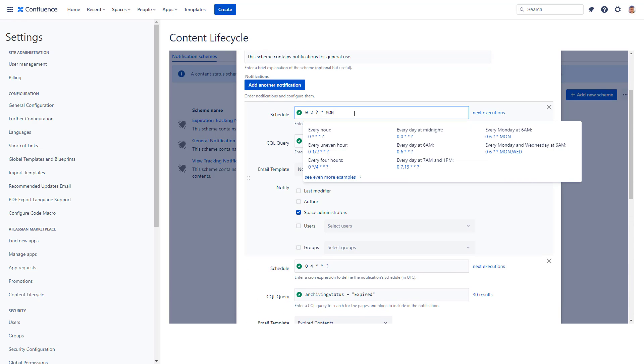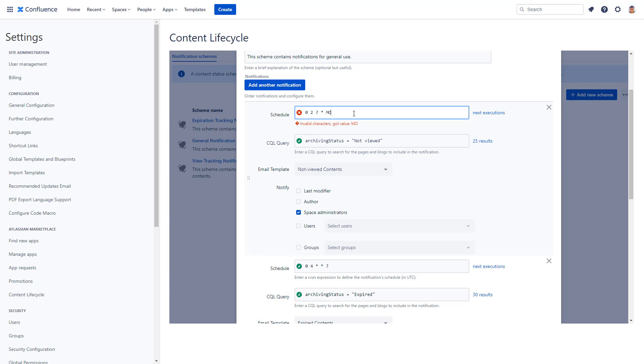Cron expressions are used to schedule the notifications, which allows for exceptional precision and flexibility. The schedule field also validates your cron expression and warns you if it's invalid, making it impossible to save an incorrect value.